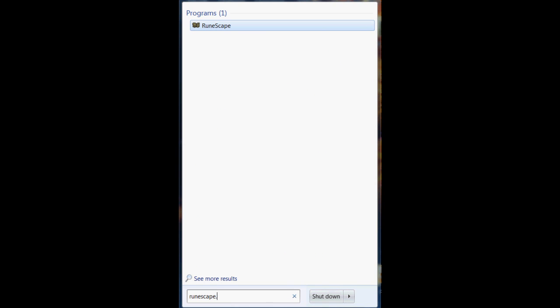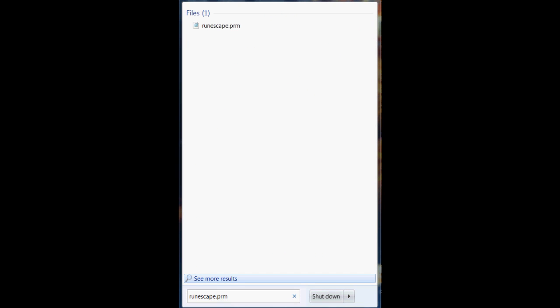First off, of course, you have to have the downloadable client installed. You can just get that from the RuneScape main page under downloads. Then what you have to do is go to your start menu and type in runescape.prm.